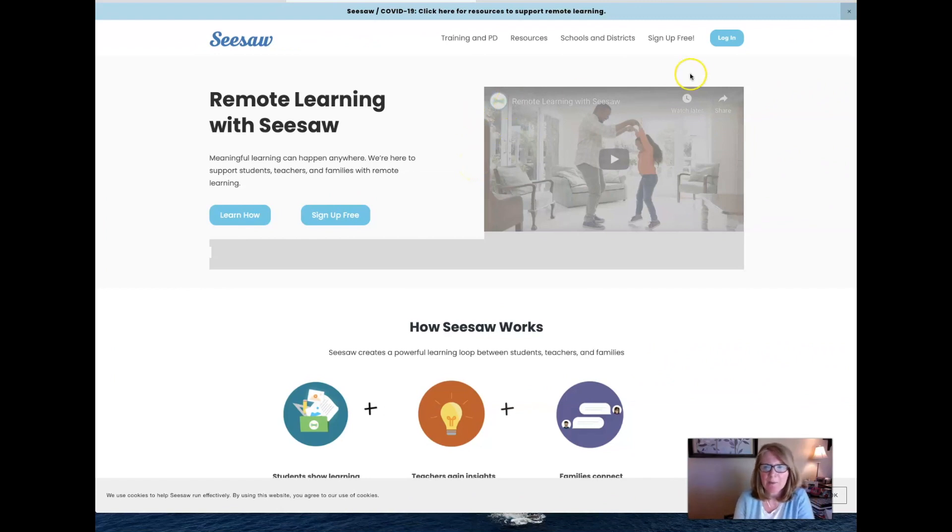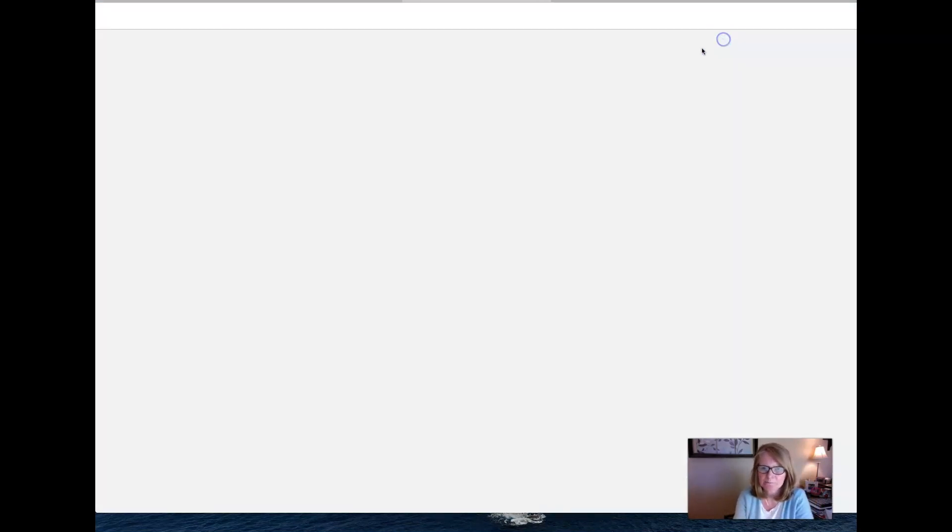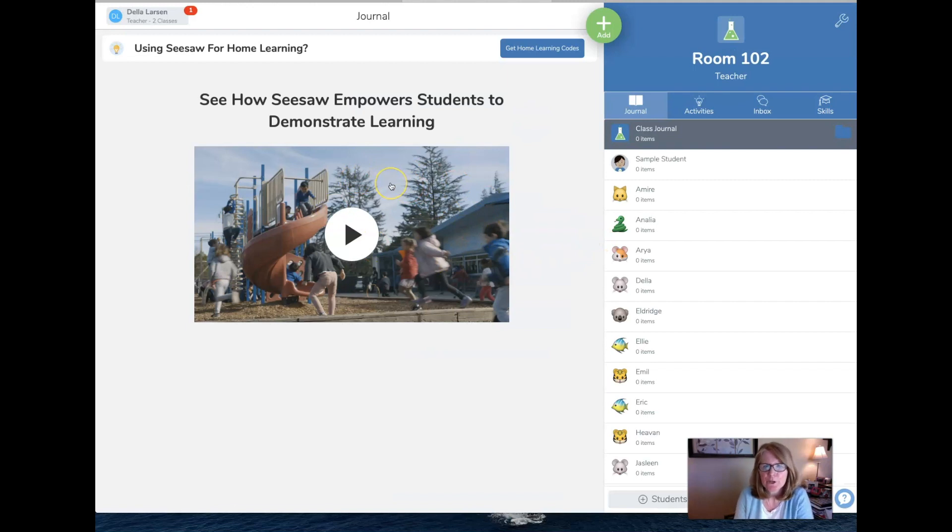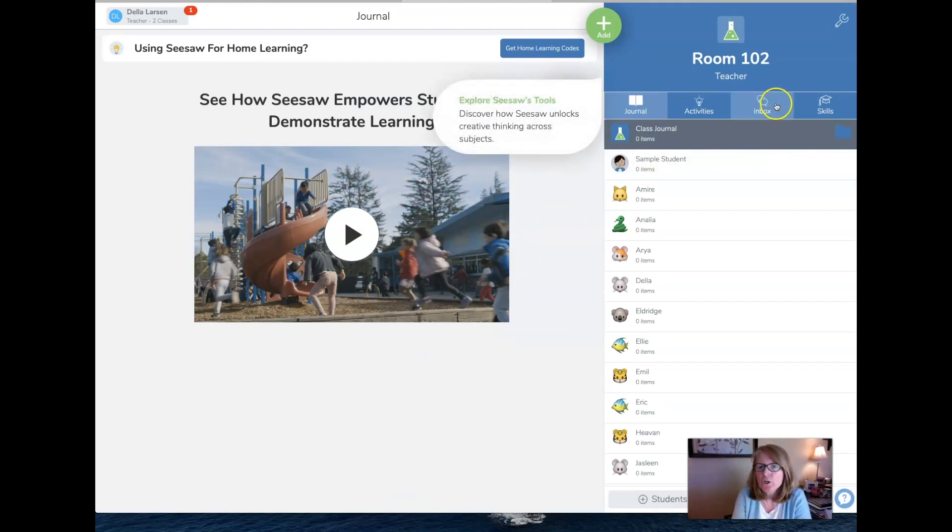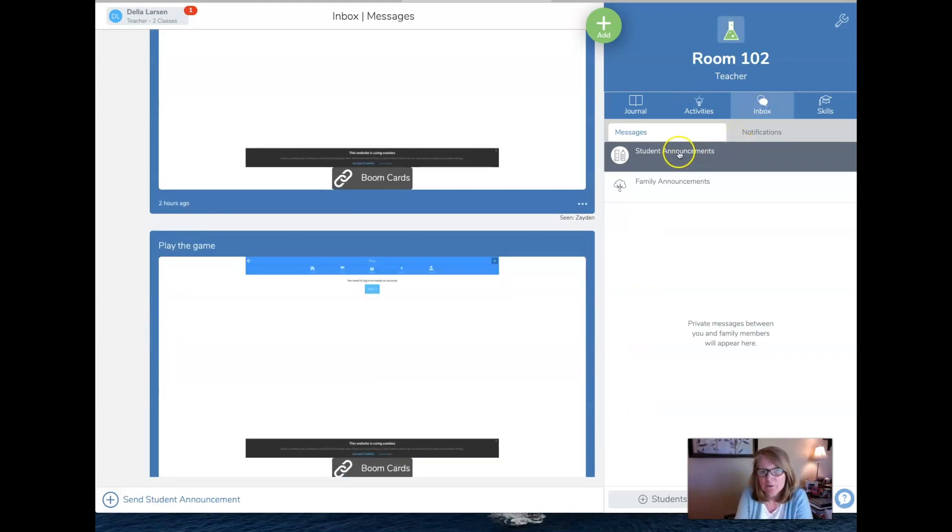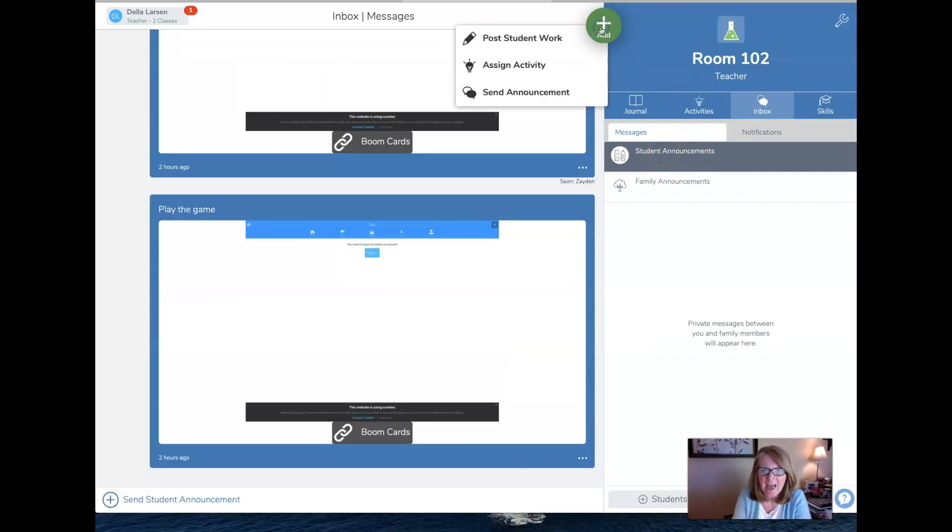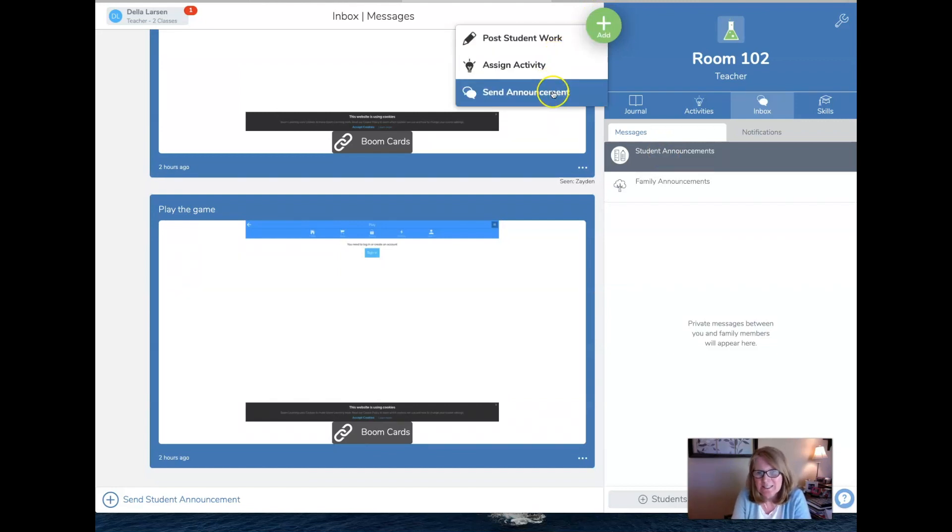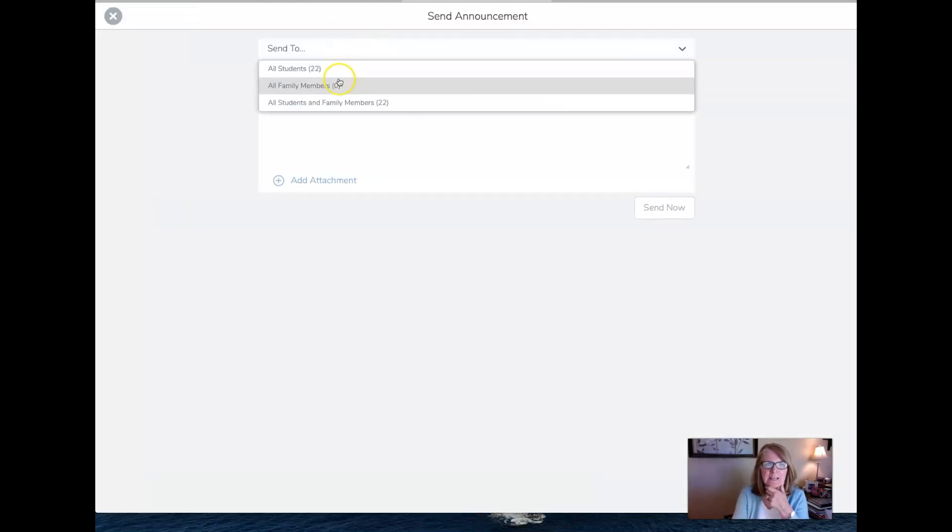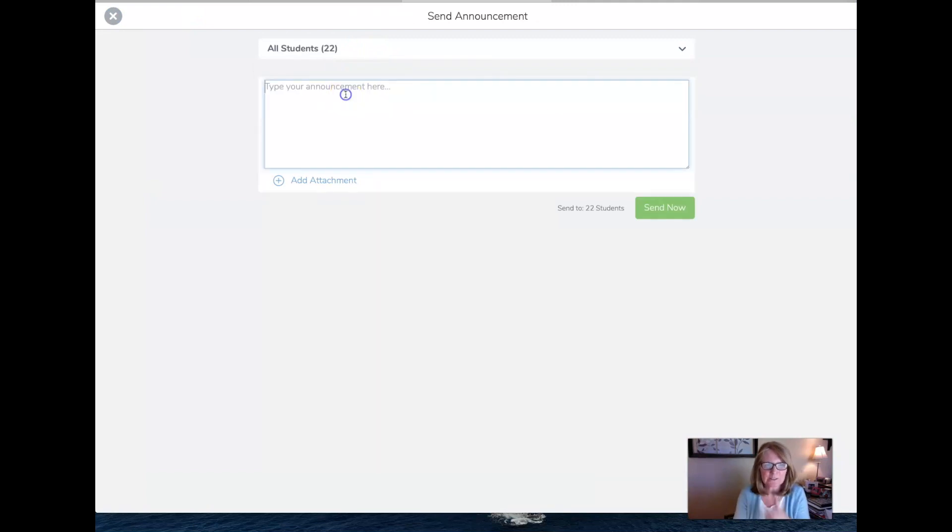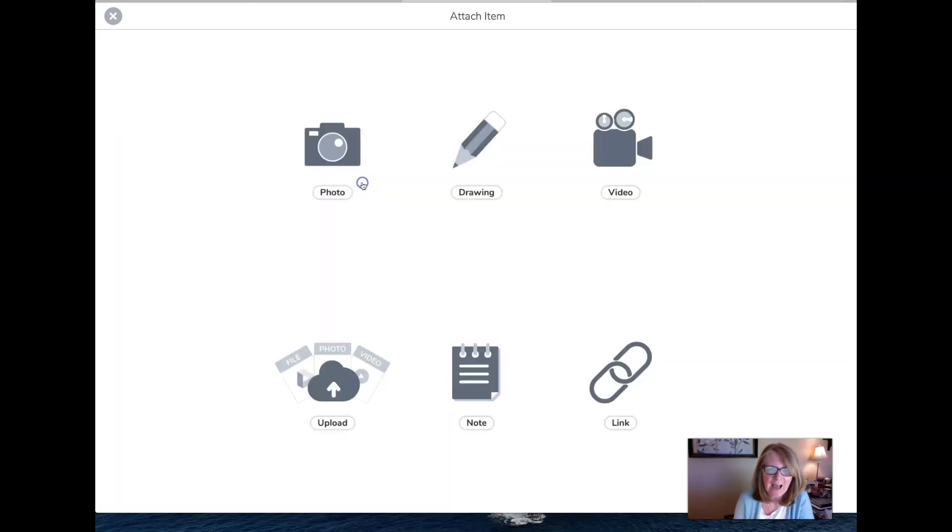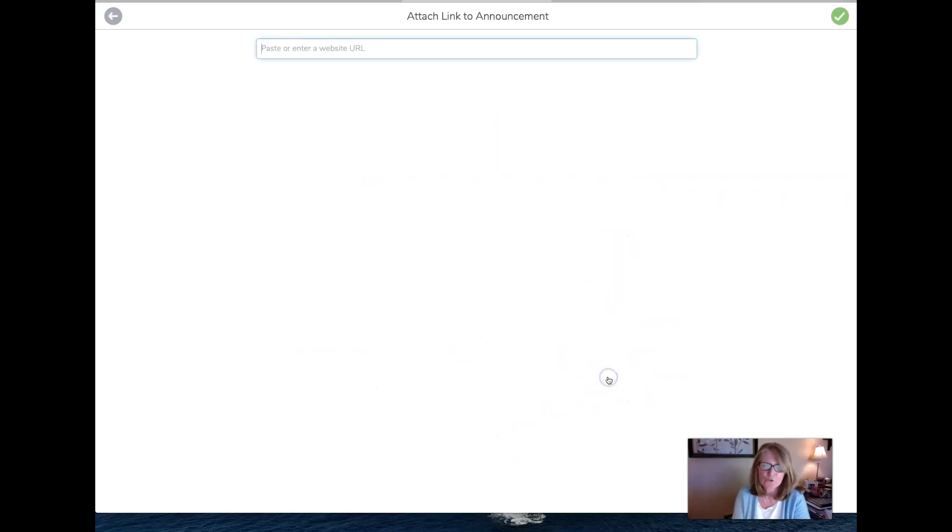Okay, so here I am at Seesaw and I'm going to log in. And what you're going to want to do is you're going to want to go to your inbox. That's how I've been doing it. And do a student announcement and say add. You're going to send an announcement and you can send it to all your students and you're going to say, play the game. And then you're going to add an attachment and you want it to be this link. So you're going to do that.